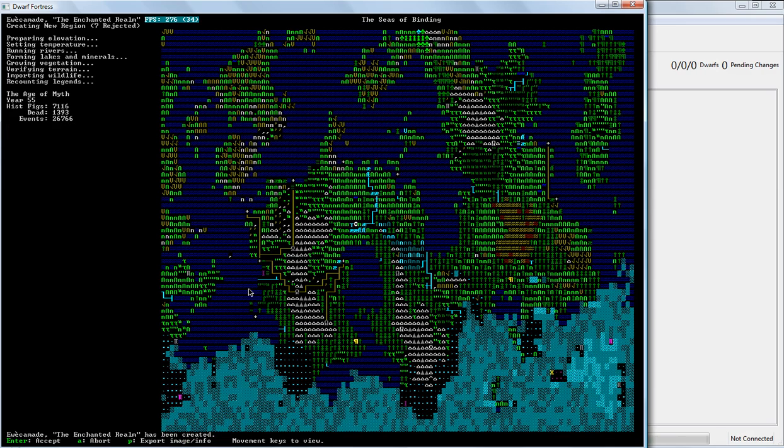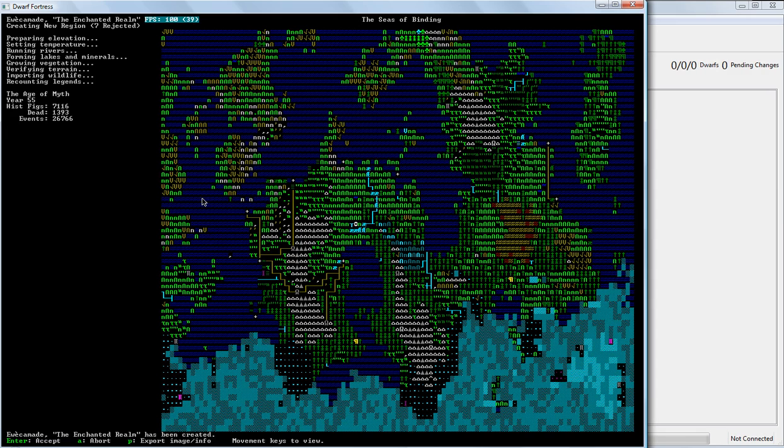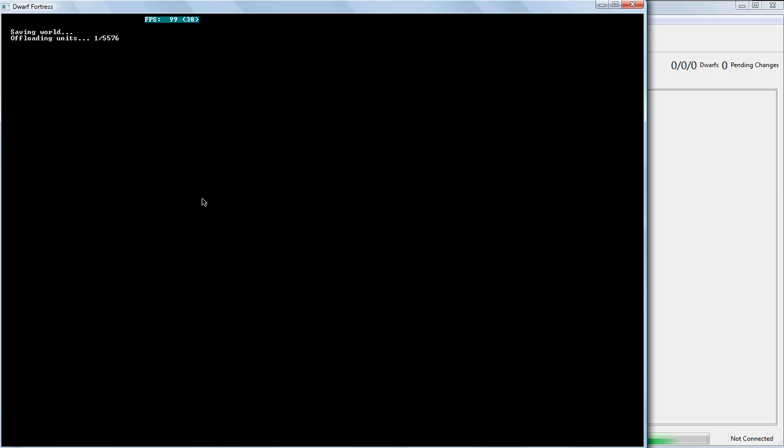Now if we wanted to post this world, we could just export the image and info. And go put that information available on like a forum or something like that. But we don't really need to.